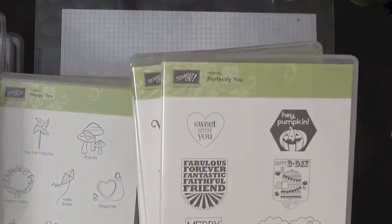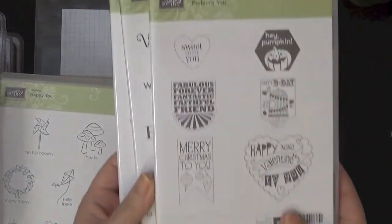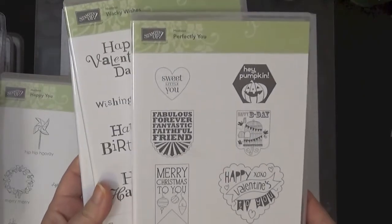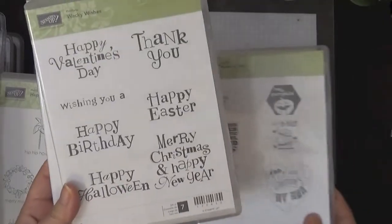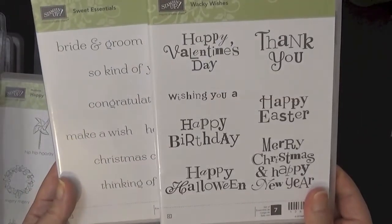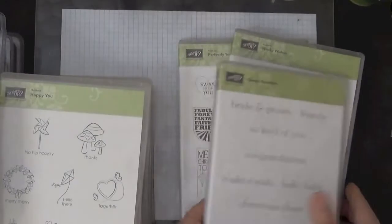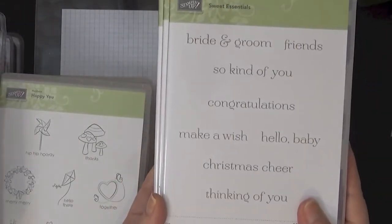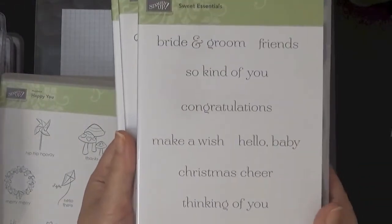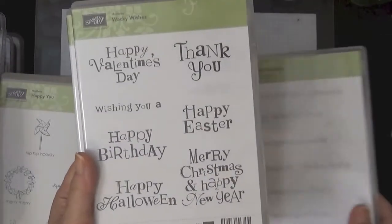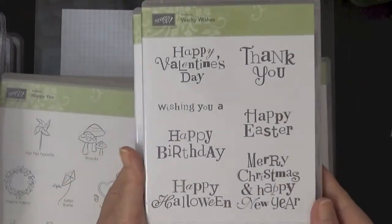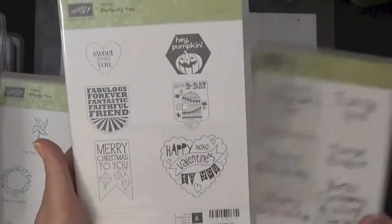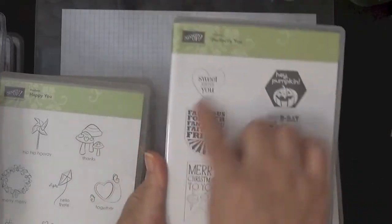So I have Perfectly You, this is going to be $10. These are all $10 each plus shipping. I have Sweet Essentials which has all of these sentiments as well as the Wacky Wishes, and then the Perfectly You which has multiple sentiments. So these are going to be $10 each.